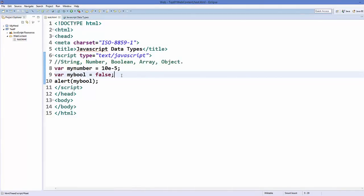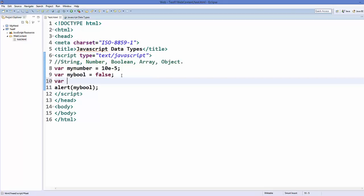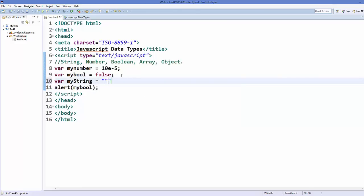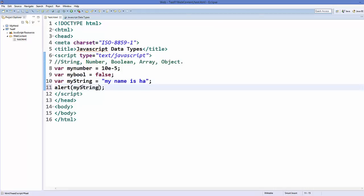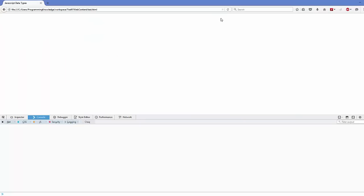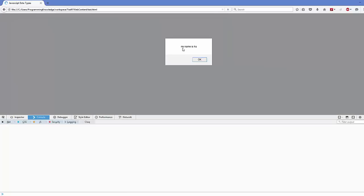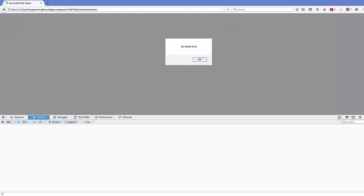To declare a string in JavaScript, use var, give the variable a name such as 'myString', and assign it a value in double quotes — whatever you write between the double quotes will be your string. For example, 'my name is whatever'. Pass this variable into the alert function, save and refresh your web page, and it gives you the string value.